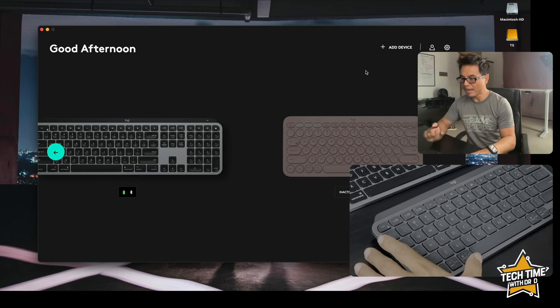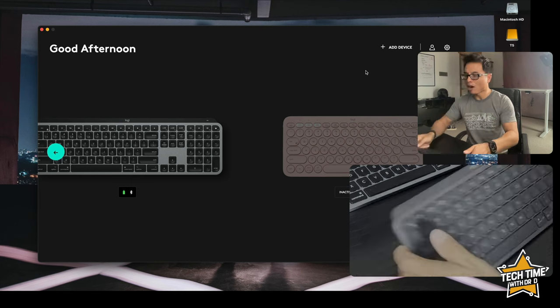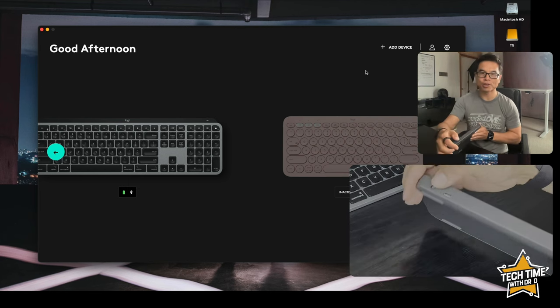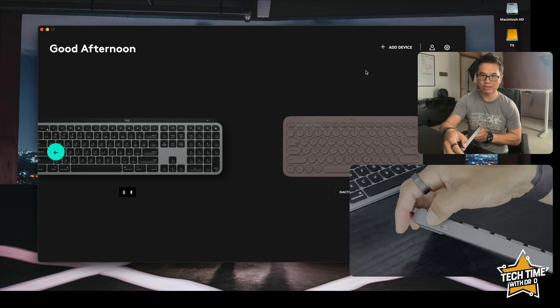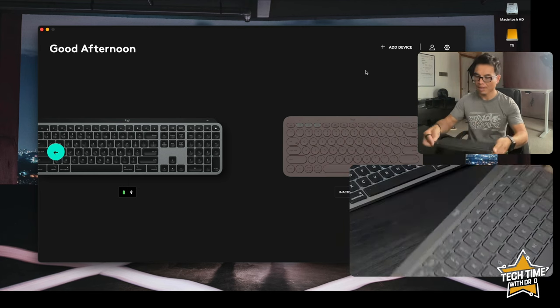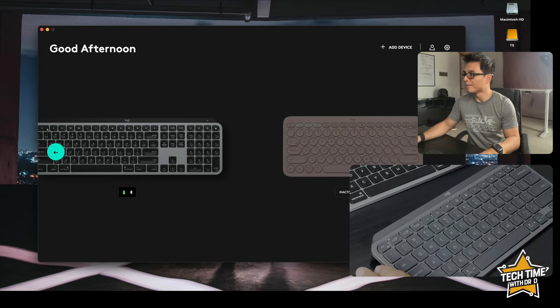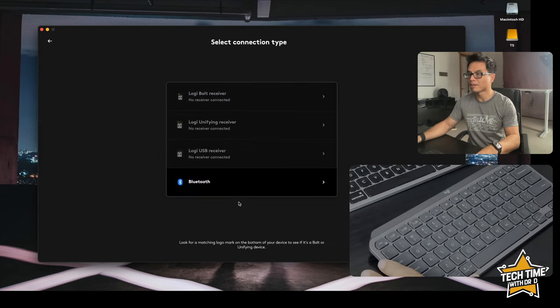Now let's add the MX Keys Mini. Firstly we want to turn on this device so we're going to switch that on and I'm going to add device here.